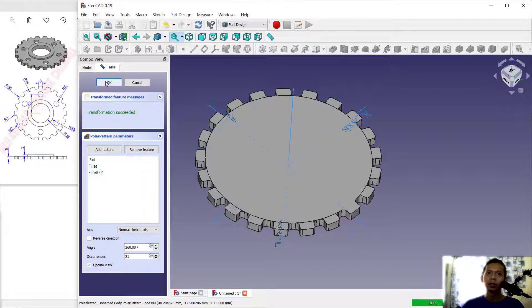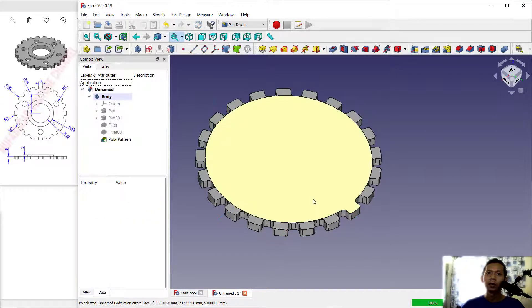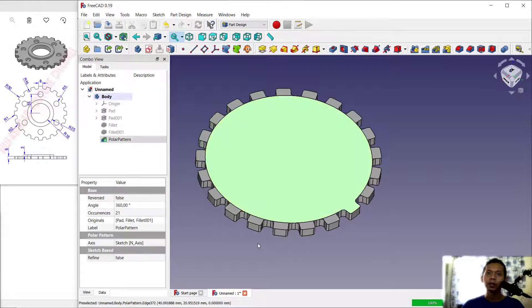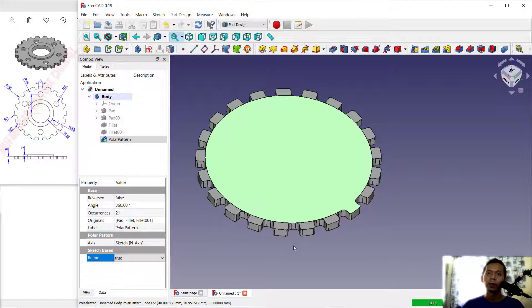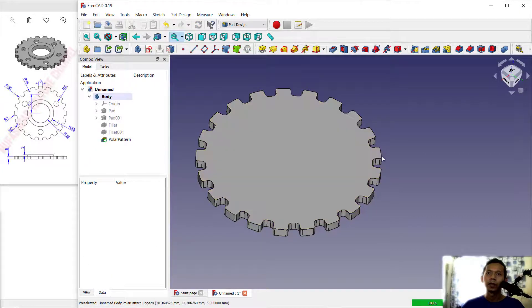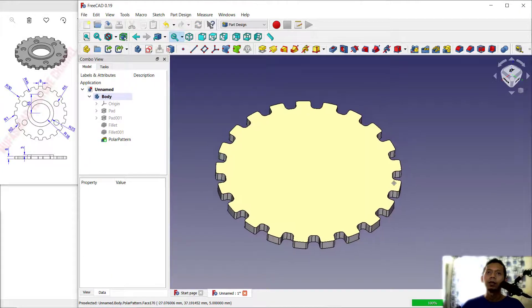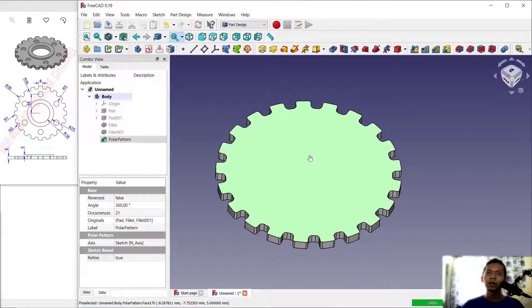Click okay to apply. Next, select this object and also set Refine to True. We wait for the object to regenerate with Refine set to True.